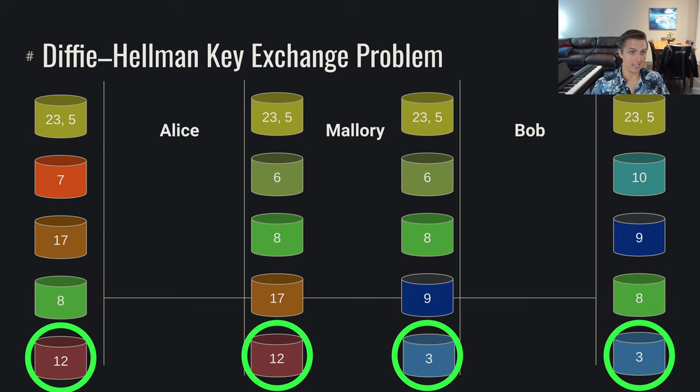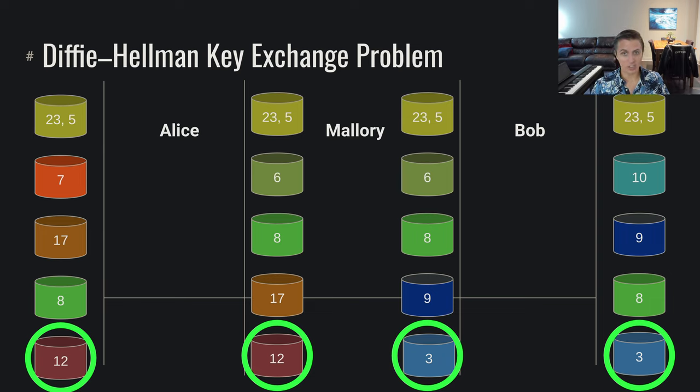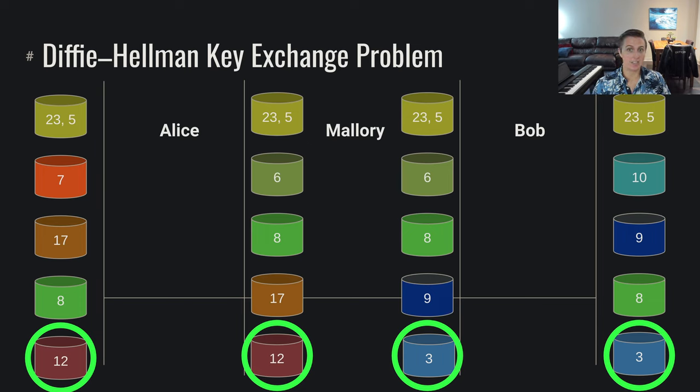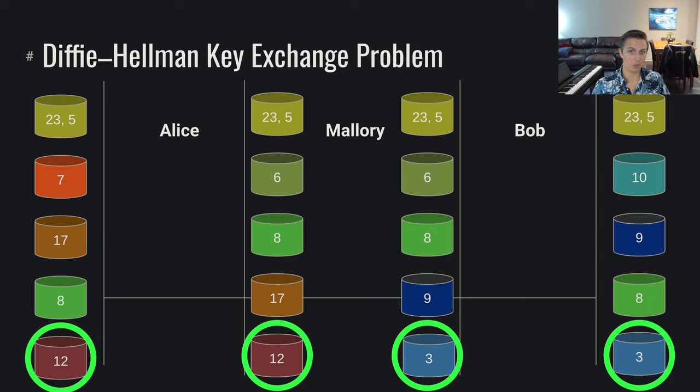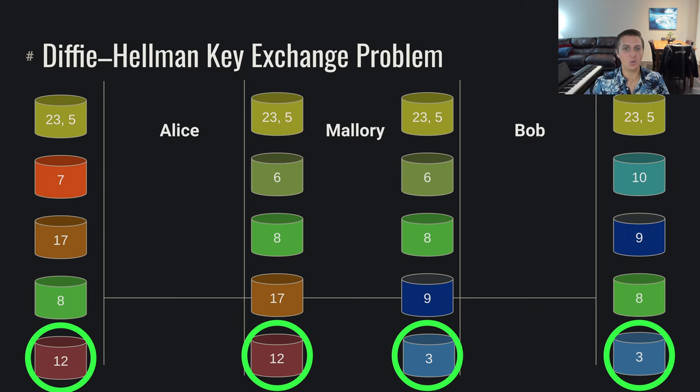Mallory can take encrypted data from Alice, decrypt it, re-encrypt it with the key for Bob and just sit here passively as a man in the middle, as this active participant in between the conversation.